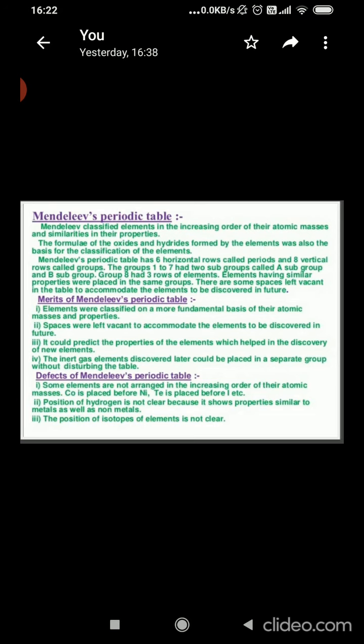Mendeleev called the groups as columns and periods as series. The criteria of Mendeleev's periodic table were increasing atomic mass and grouping together of elements having similar properties. The merits of the table include that gaps were left for undiscovered elements like gallium and germanium. He predicted properties of elements on the basis of their position in the periodic table. When inert gases were discovered later on, they could be placed without disturbing the existing order.